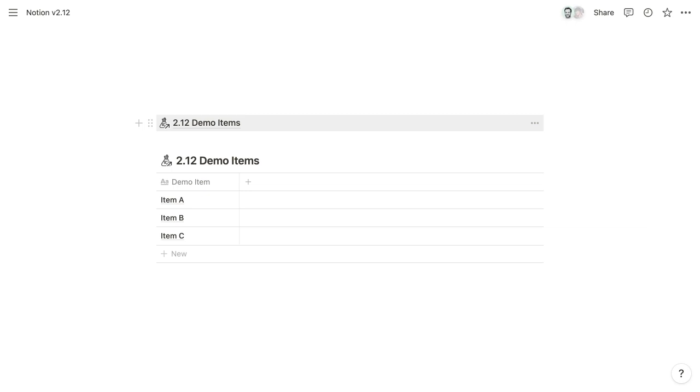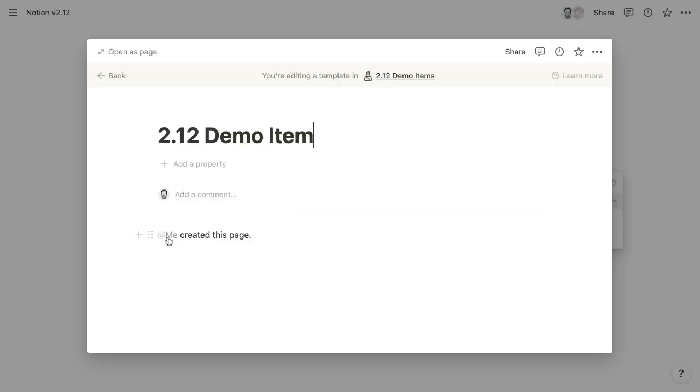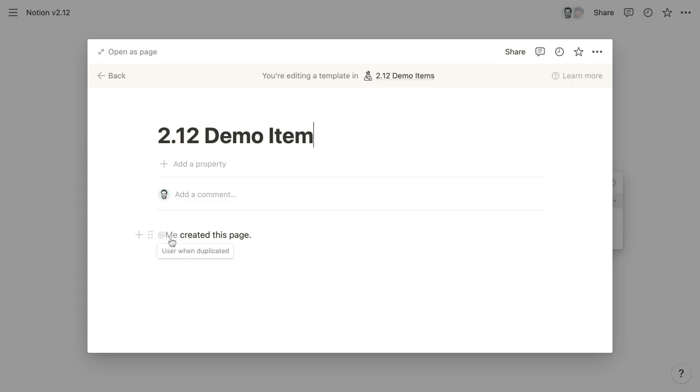And we also now have a new little trick in Database Templates. So you can add mention me now in the template. And when you add mention me, it's going to be replaced with the person who's implementing the template when a new item is created. So this template here uses that @me mention.